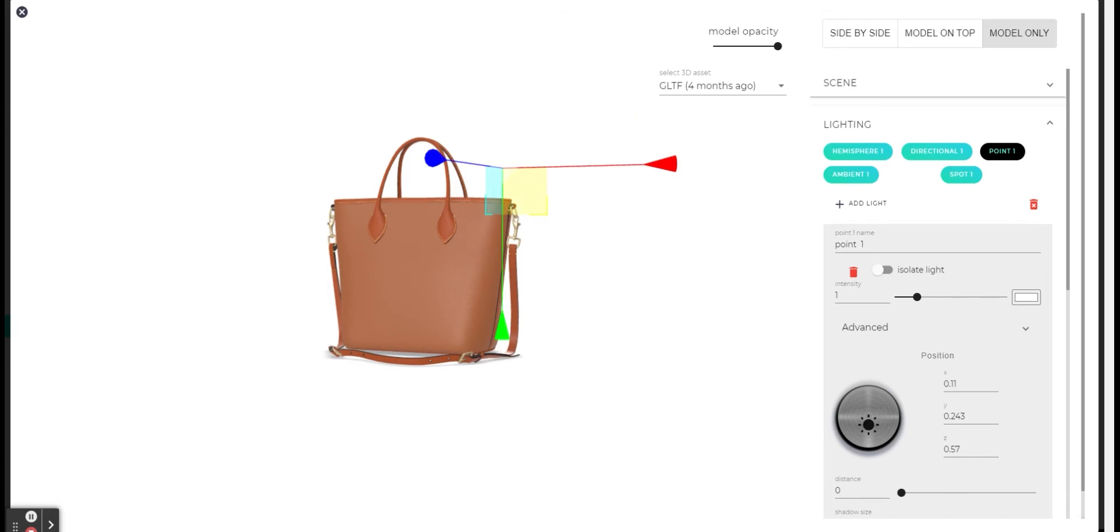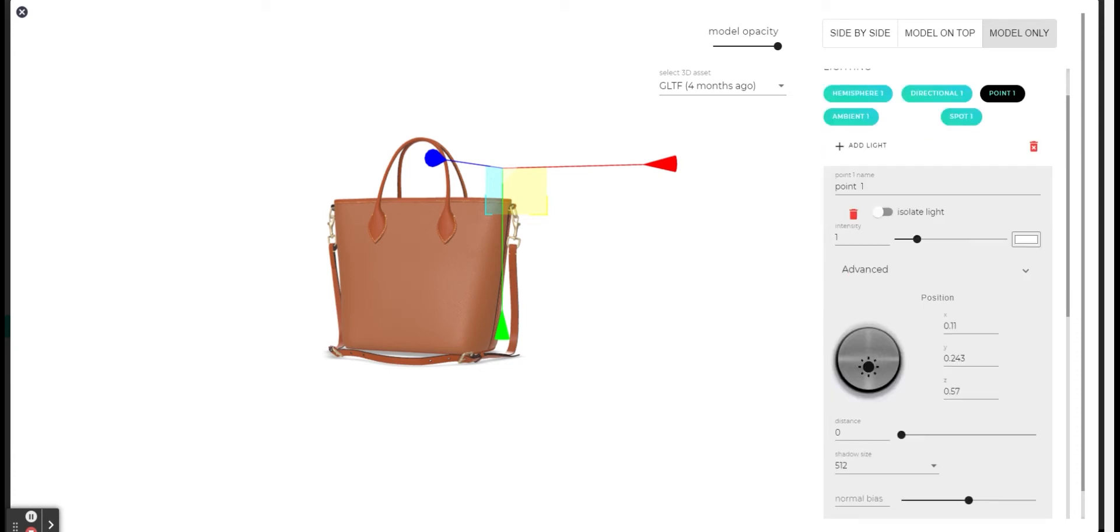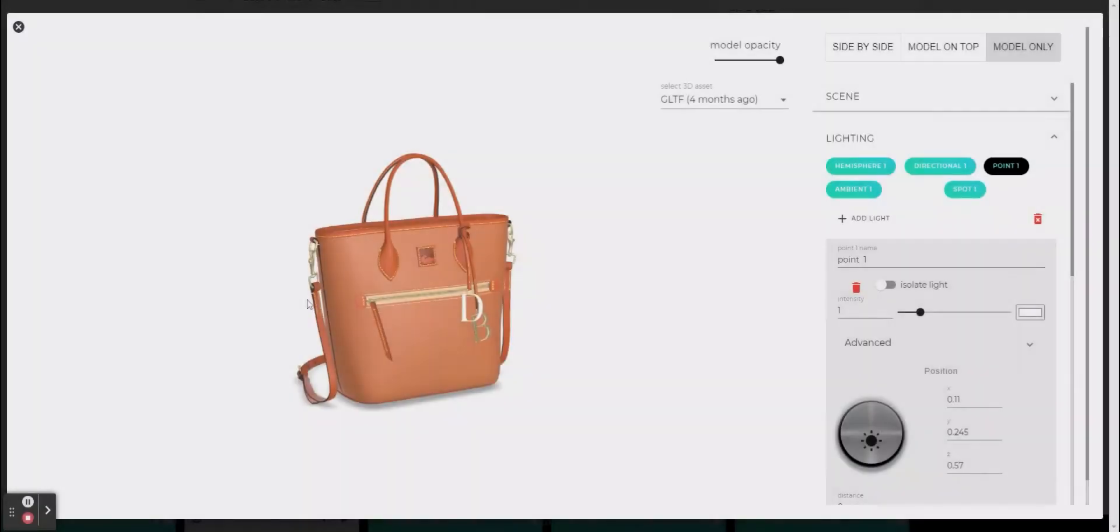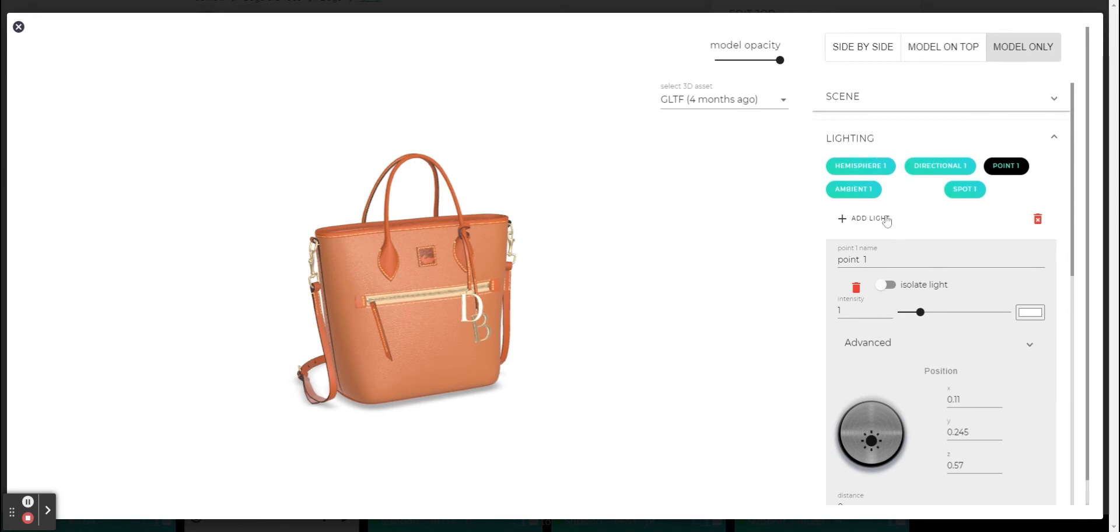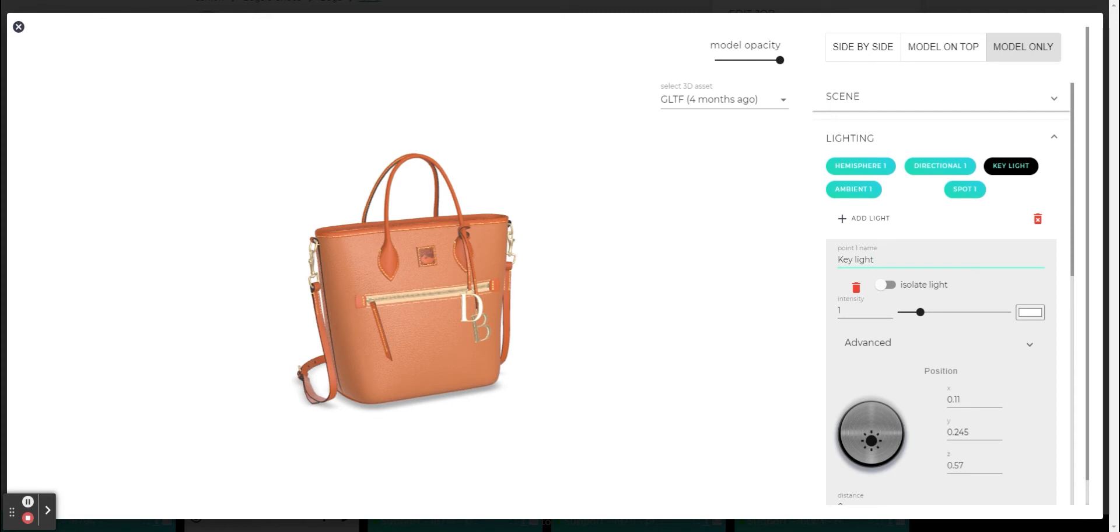A third option for defining the location of the lighting is by entering numerical values in each of the axes. Note that the system calculates in meters. We will now move on to other features that exist in almost every lighting. Here you can see of course the name of the lighting and you can also change it right here. For example, I want this main lighting to be called daylight. You can see that the name has changed here as well. This will help you keep on in order when you have multiple lighting in your scene.